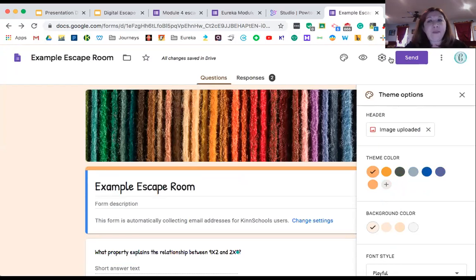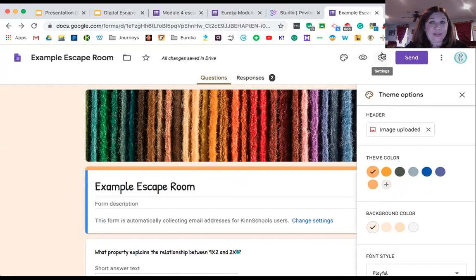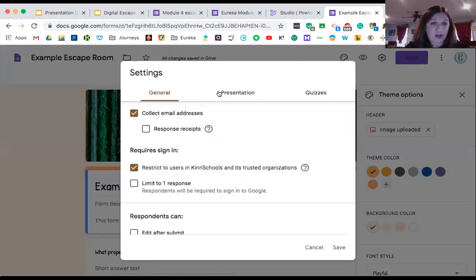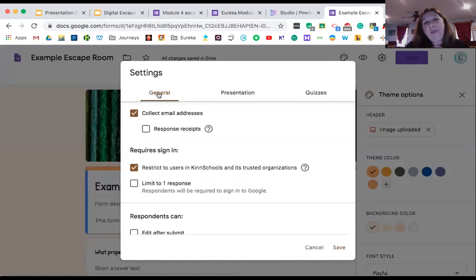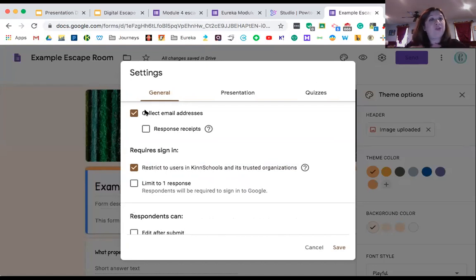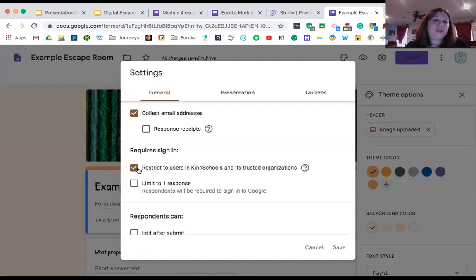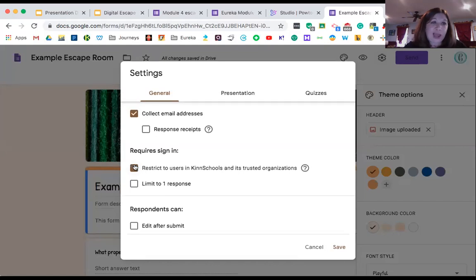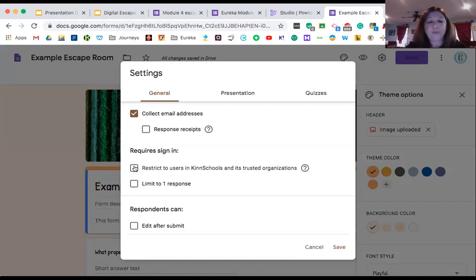So I'm going to look at my theme options here and I would like some color. We need some color—it's Reading Day today. I have my form ready to go. Now I'm going to go over to my settings. This little gear here is your settings, and there's a few things we need to talk about. I would recommend you collecting your email addresses. That way you don't have to have a space for their names and you can hold the kids accountable for who did what. So I would collect their email addresses.